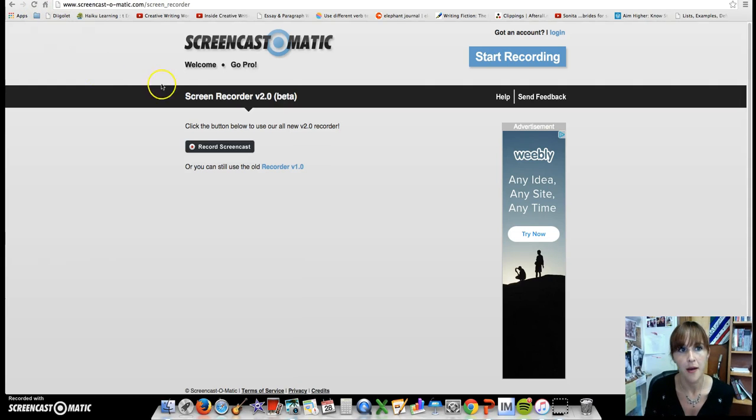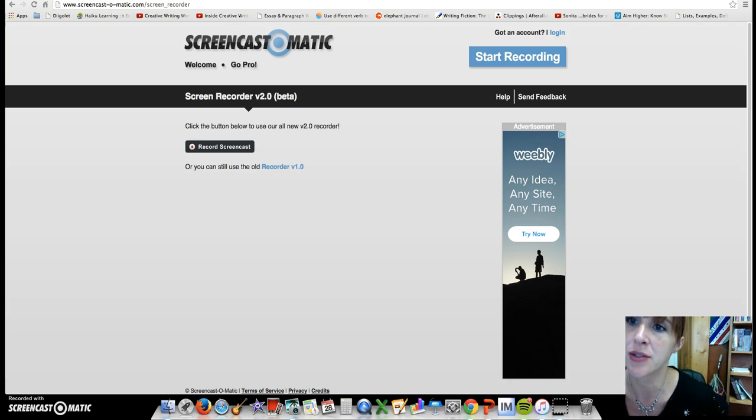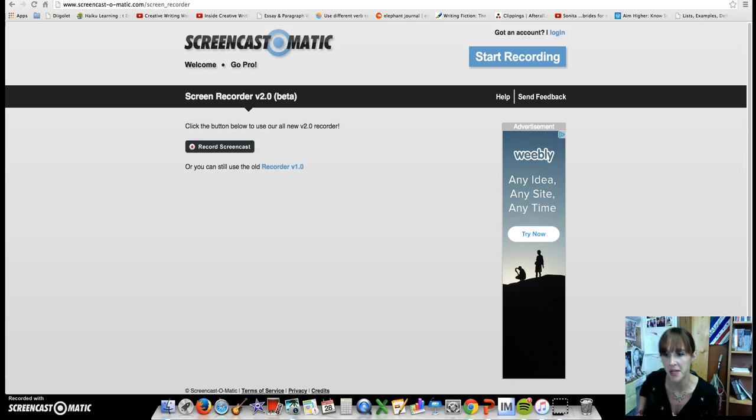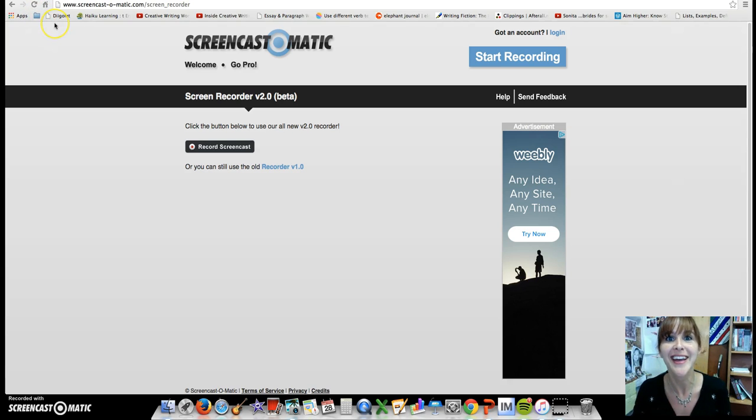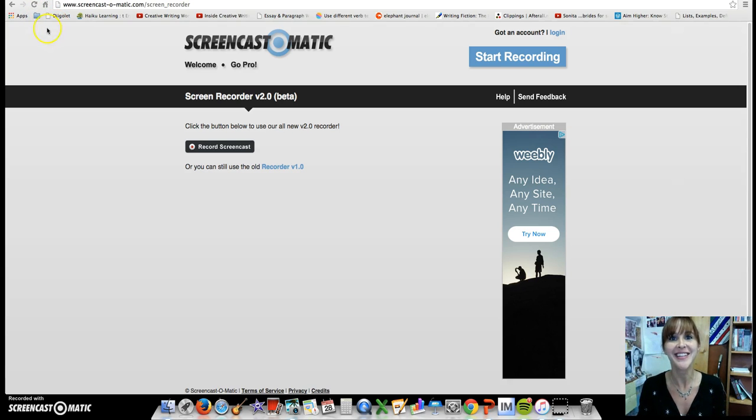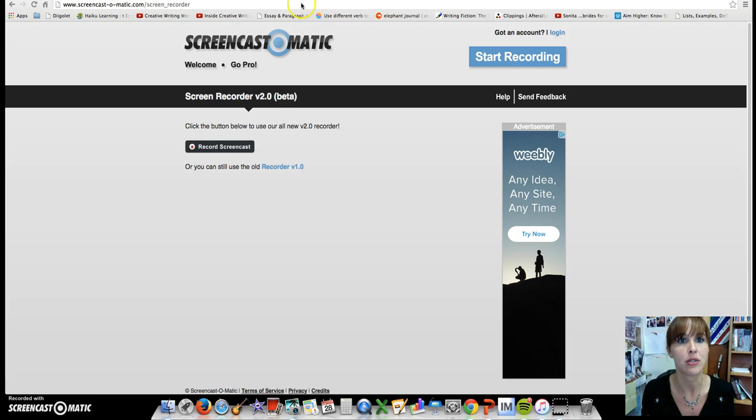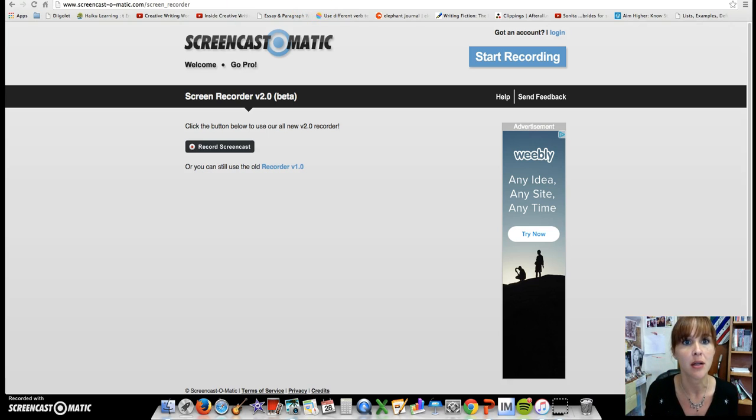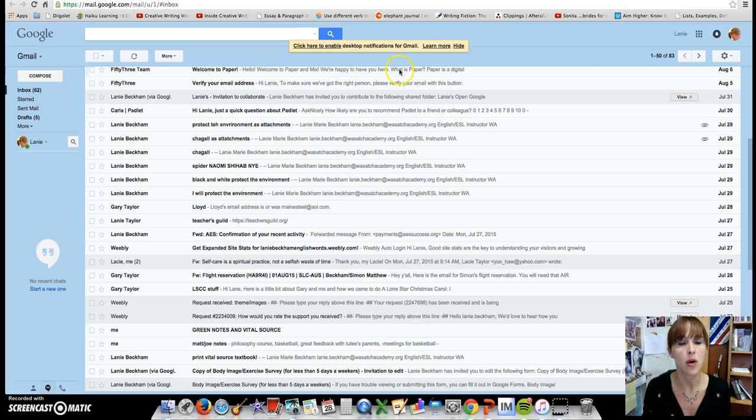Hi, this is my first time using Screencast-o-Matic, so this may never reach you, but just in case... Oh, I should look here. Hello! You probably already know me at this point, so I won't introduce myself. I will just tell you what we are going to learn today.